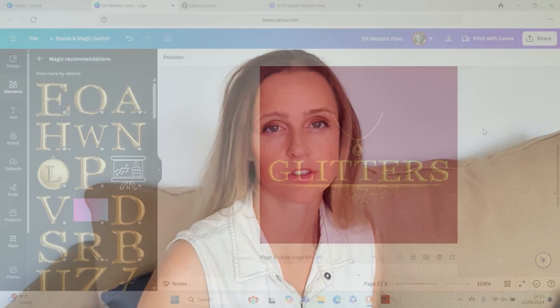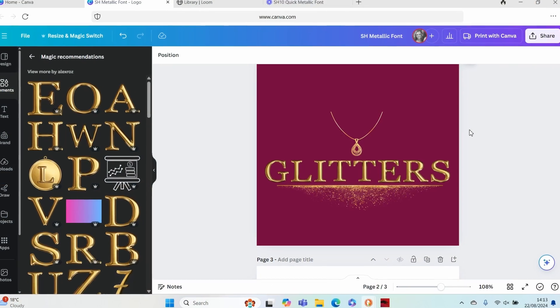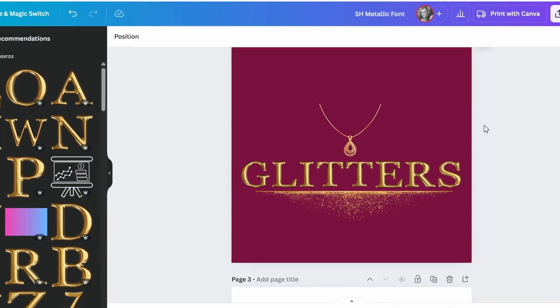In today's video I'll be showing you a quick hack for how to create metallic font in Canva if you are in a hurry.